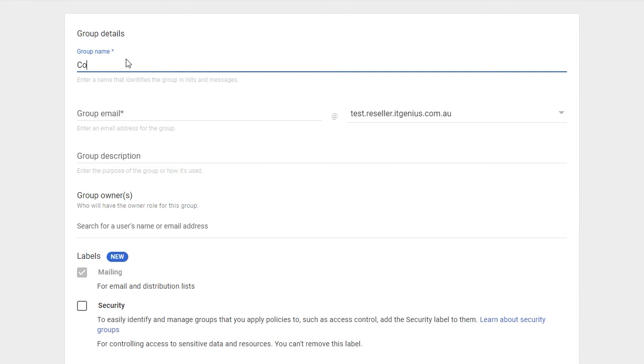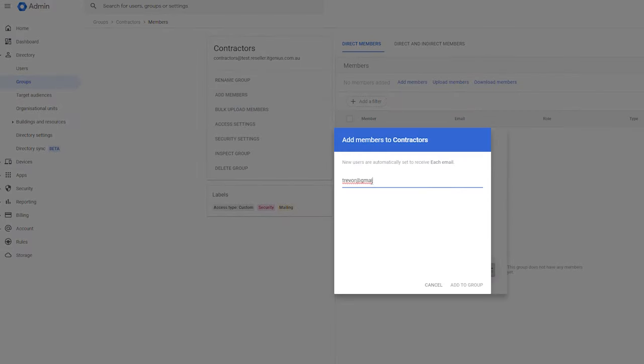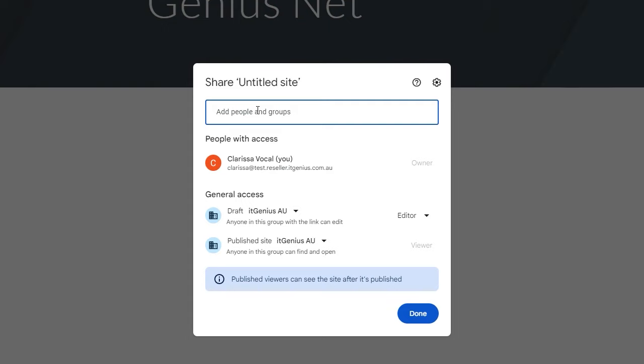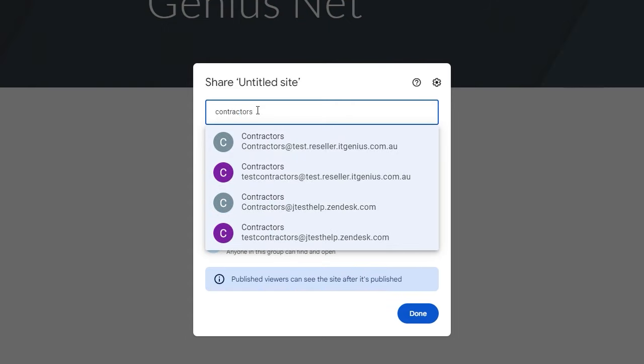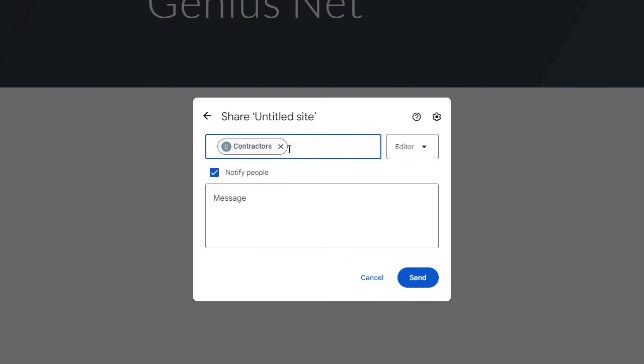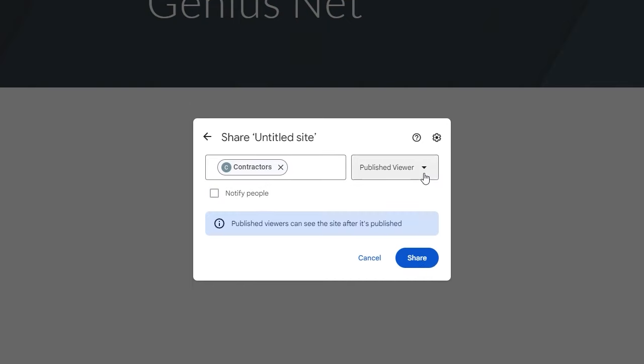If you've got people outside your company that need access, you may choose to create a security group called Contractors and add their Gmail accounts to it. Note it is Gmail or Google-based accounts only — you can't use a Hotmail account or something outside the Google ecosystem. Using a security group with Google accounts lets you share the site securely without having to remember to add individual email accounts every time you add someone new.